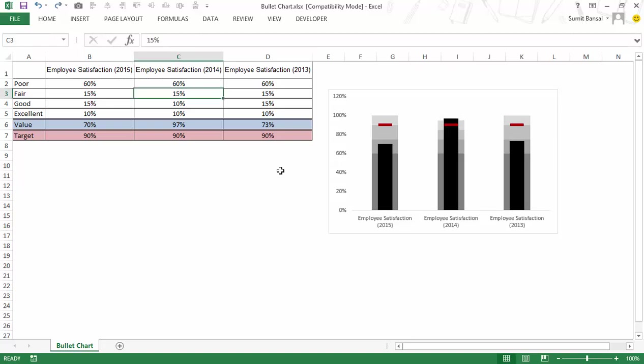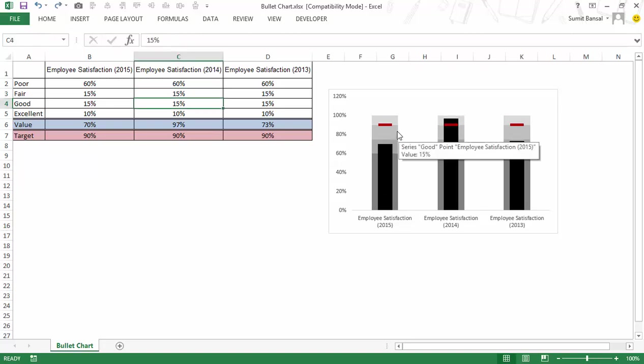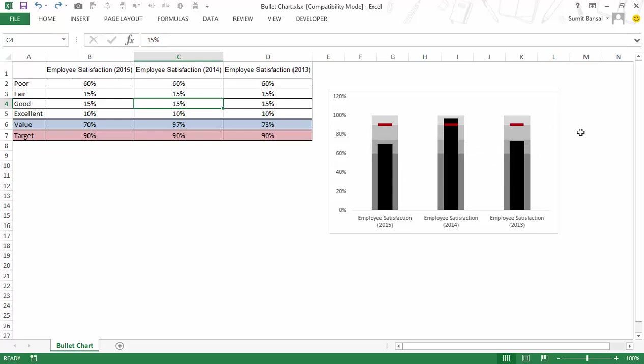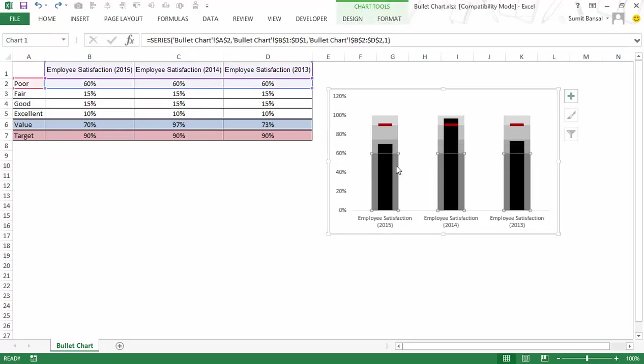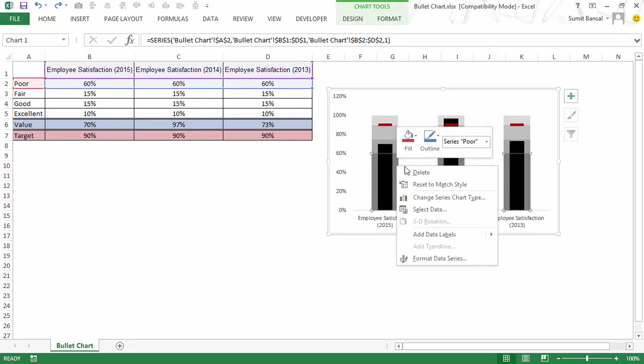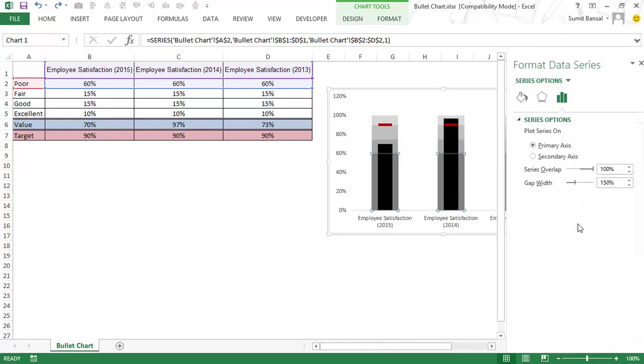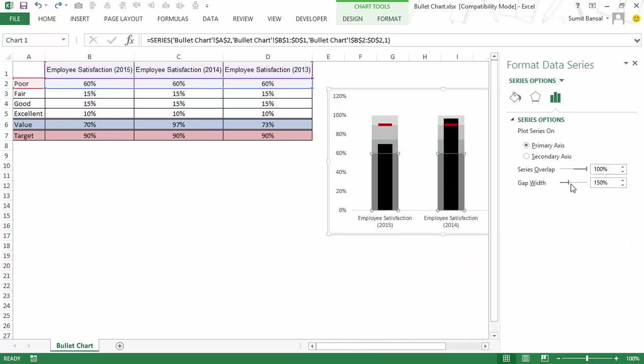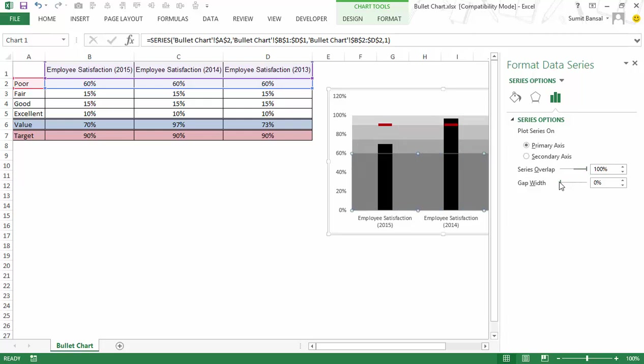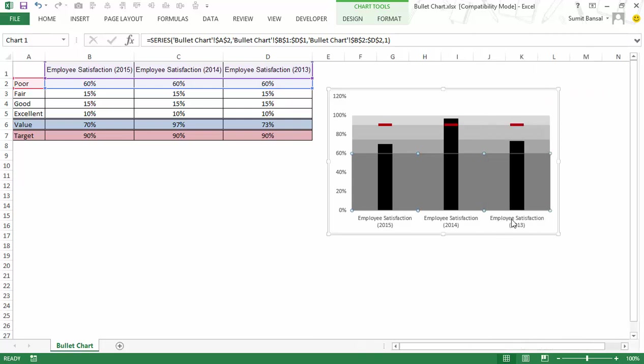But if that is not the case then what you can also do is instead of having these as separate bars you can combine all these three so that it looks like a consistent band and to do that I would simply select this right click go to format data series and here I would say series over I would actually reduce this gap width.